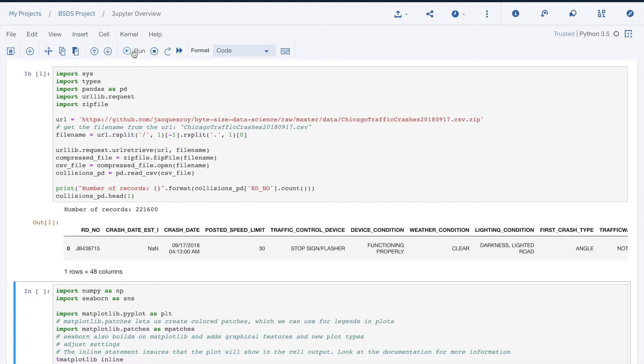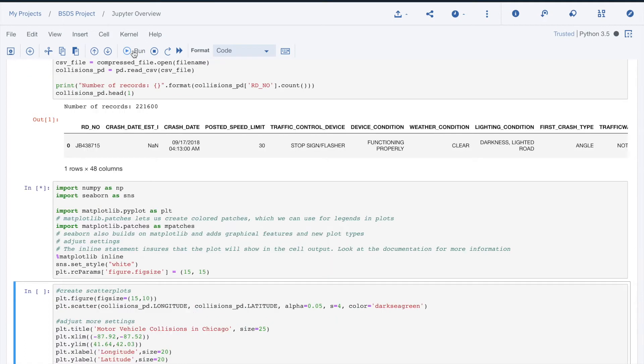Any error would also be displayed in the output below the cell. The second cell execution does not generate any output. We see that the execution is completed once we see a number appear at the left of the cell.